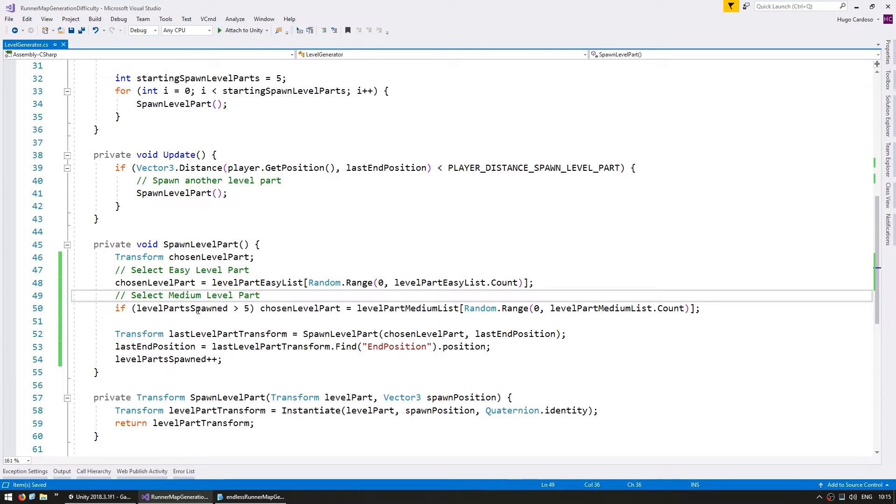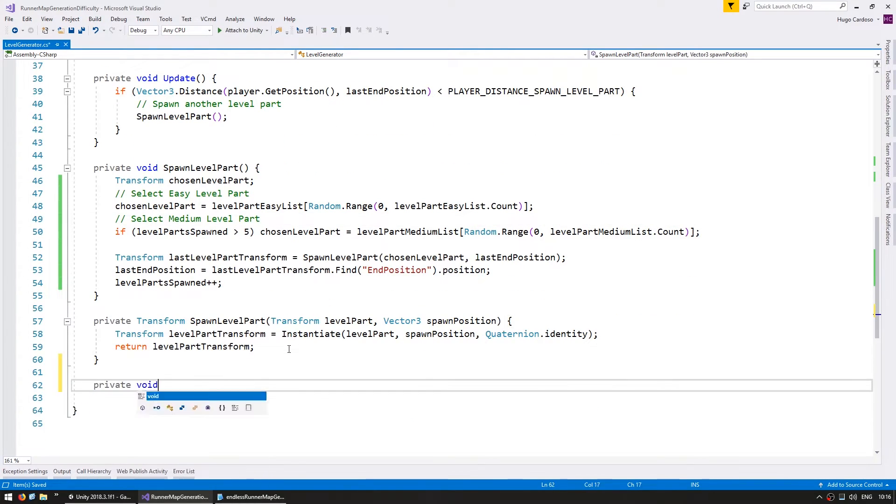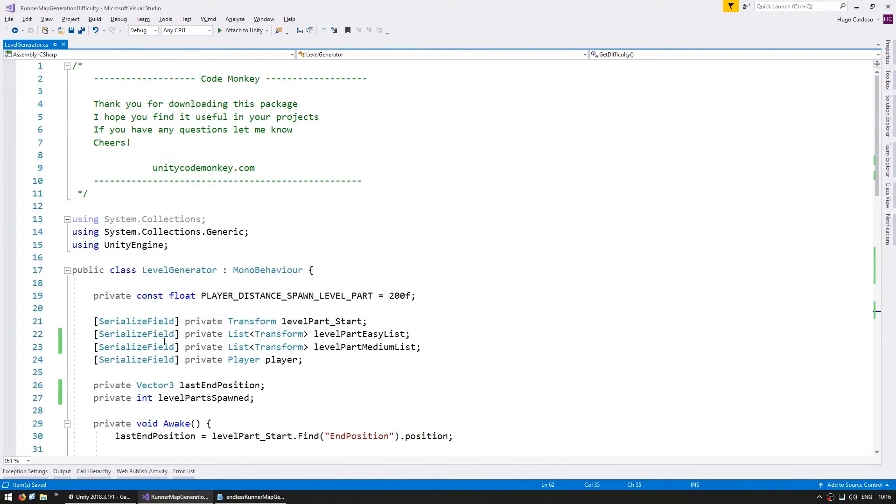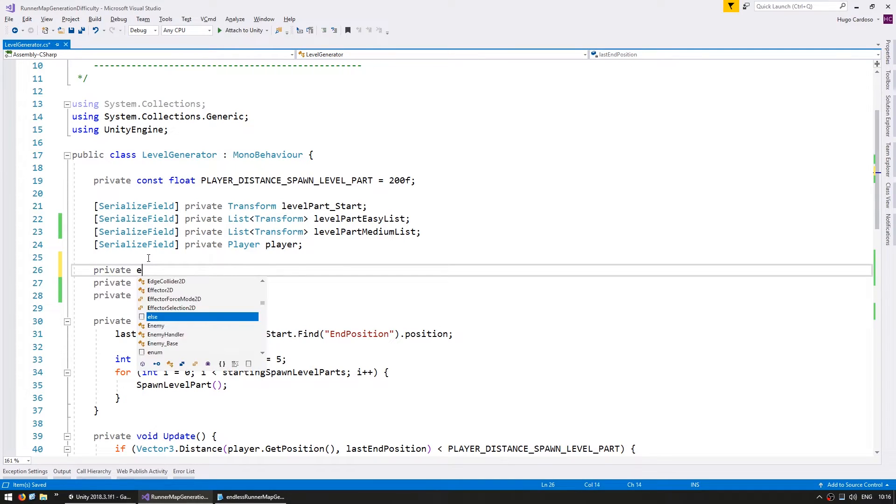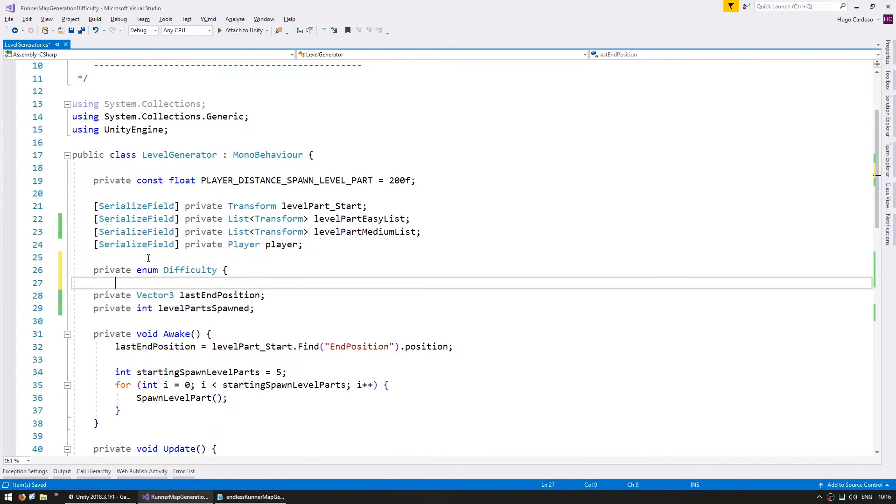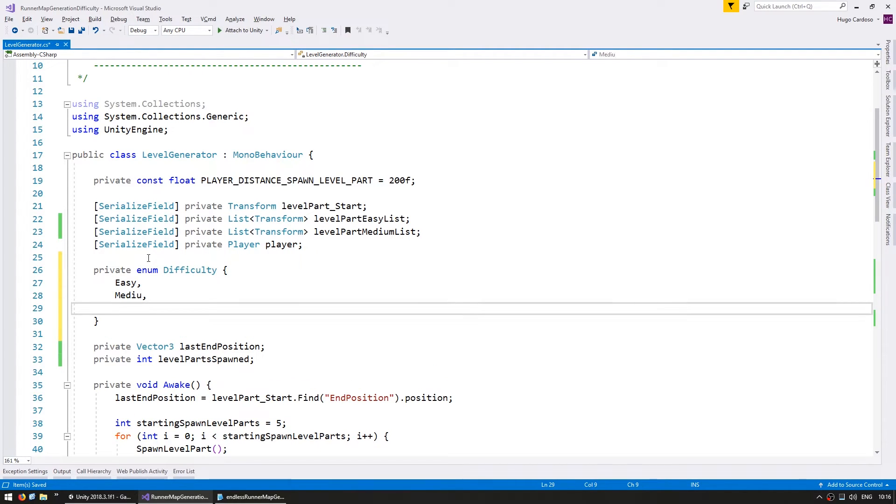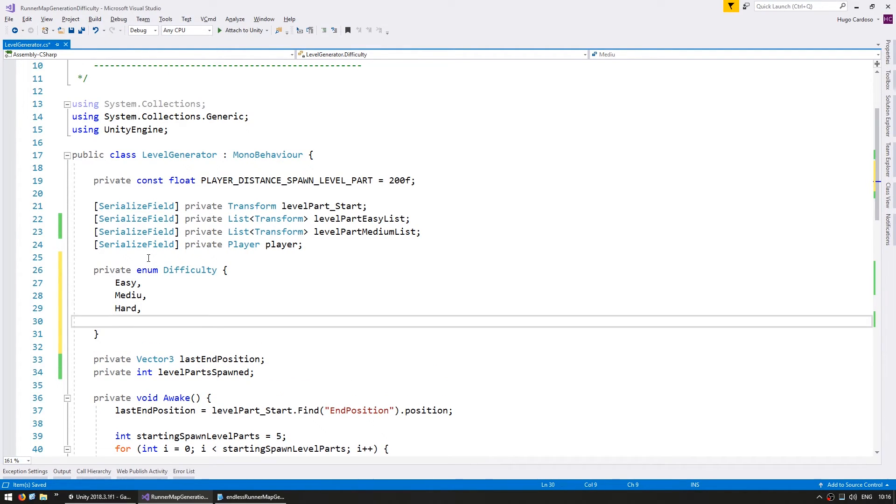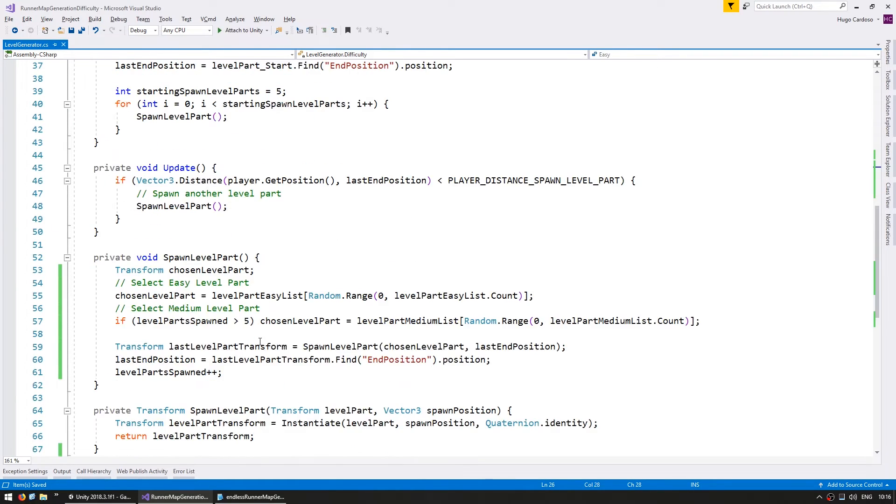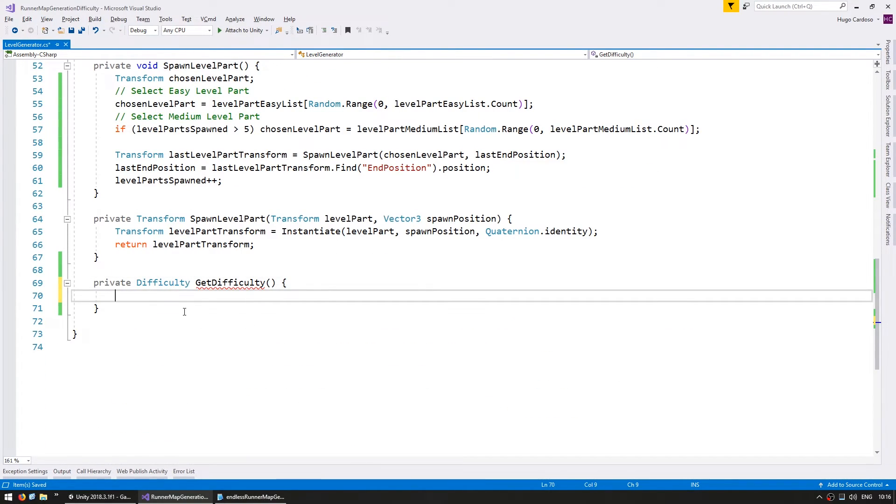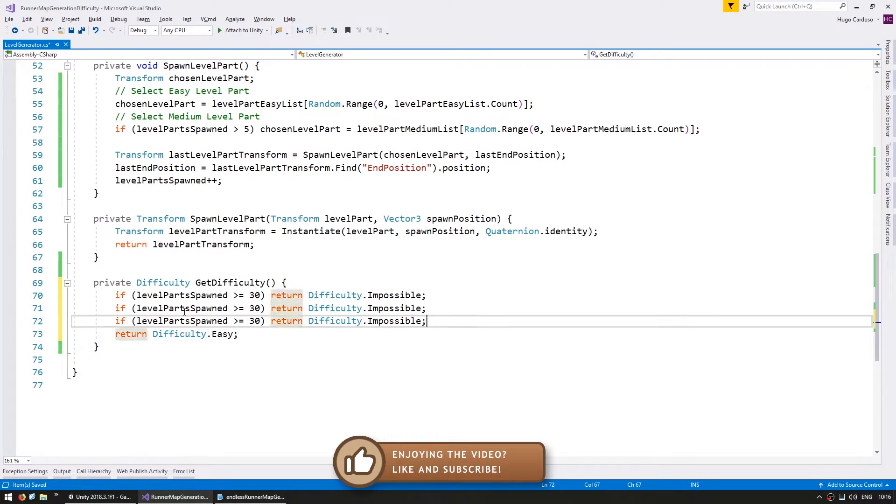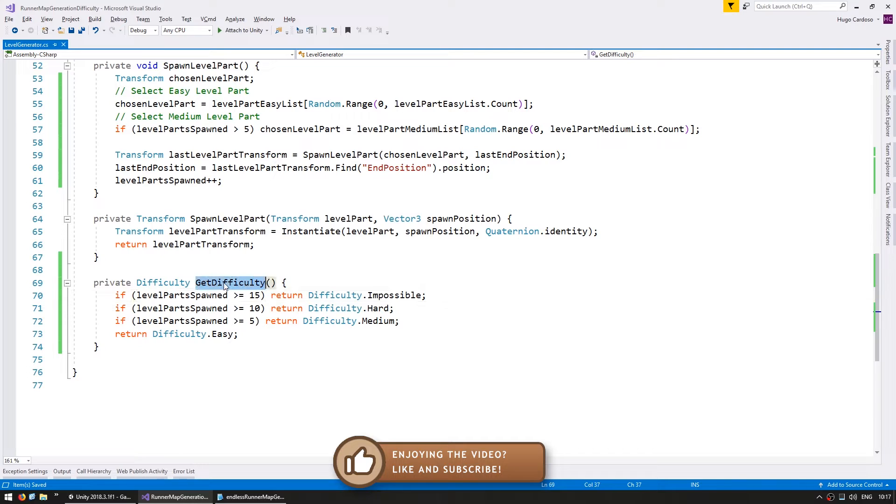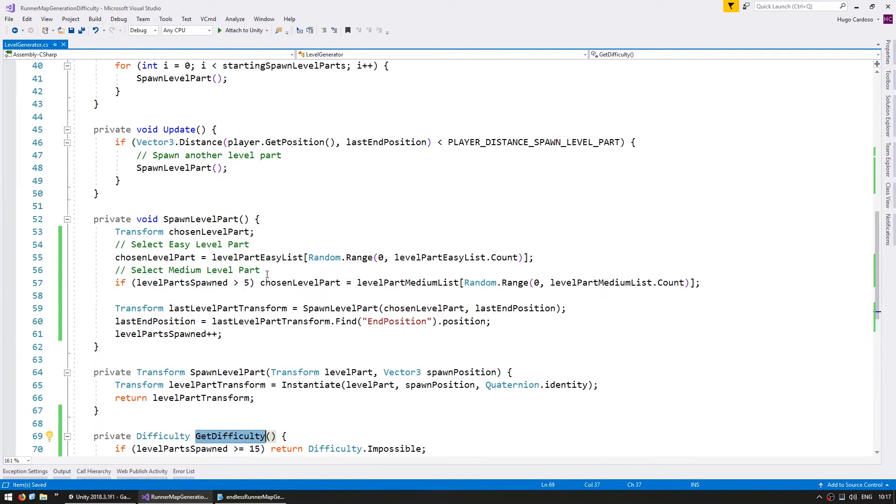Now instead of doing all our ifs in here on our spawn level part, let's make a function dedicated to calculating the difficulty. So this function will return the current difficulty. Now in order to identify it, let's build a very simple enum. So in here a private enum for our difficulty. Let's have easy, medium, hard and impossible. And down here let's return it from our function. And here we can define our thresholds. Okay, so here we define our values and now we have our nice function returning our difficulty.